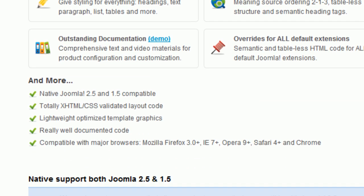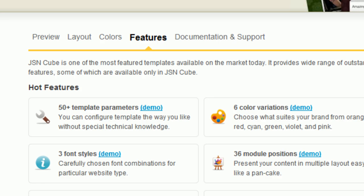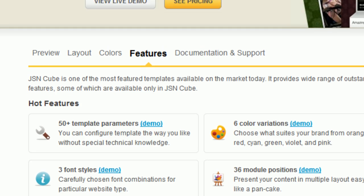You should choose the lightweight optimized template to make your site run faster. The template must be compatible with major browsers so every visitor can easily access it.